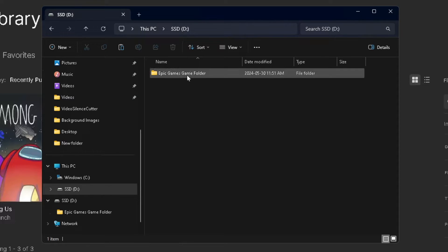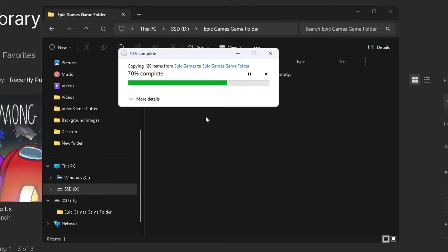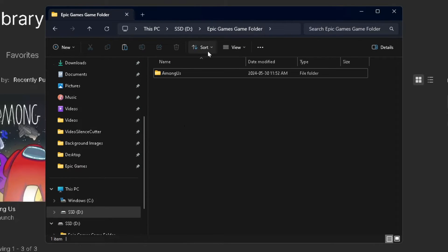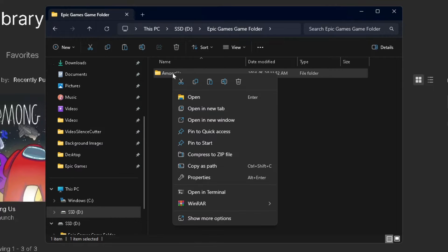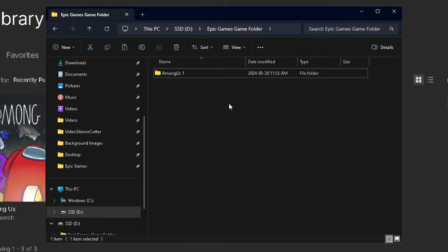Once you've done that, you can open this new folder. Then you want to press Ctrl+V, or just paste that file into here. Now we're going to rename this folder. I'm going to right click on it and go to Rename, and then I'm just going to name it Among Us 1.